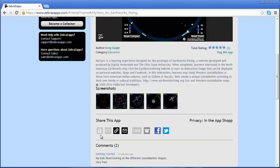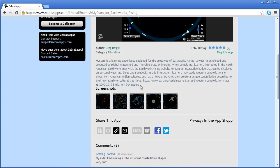Scrolling down, we get information on who the author is, what category this was published to, and some developer notes and description of the application.